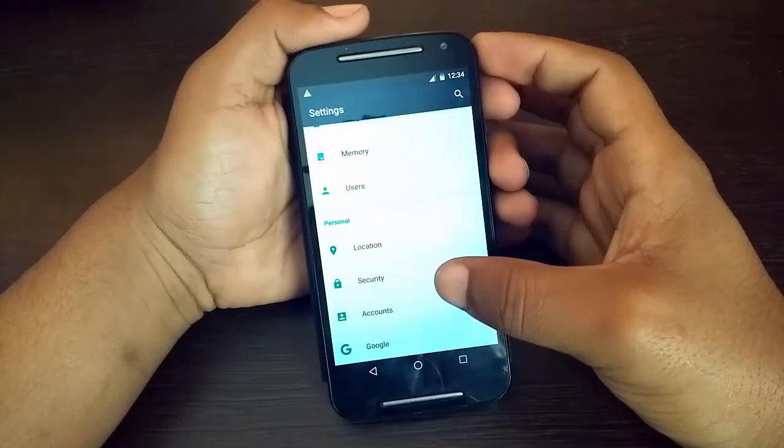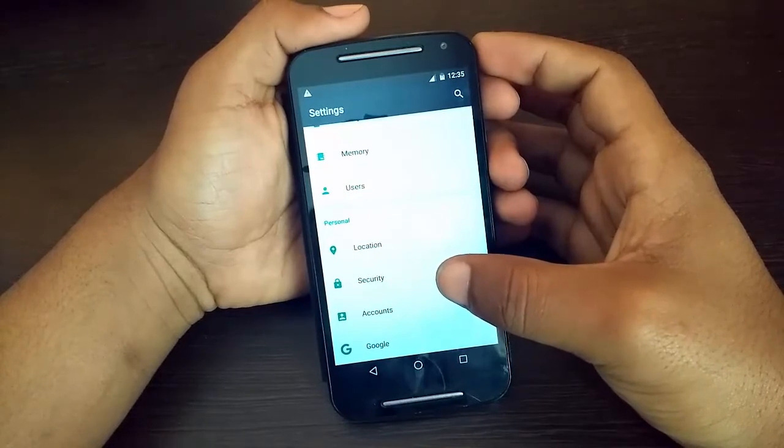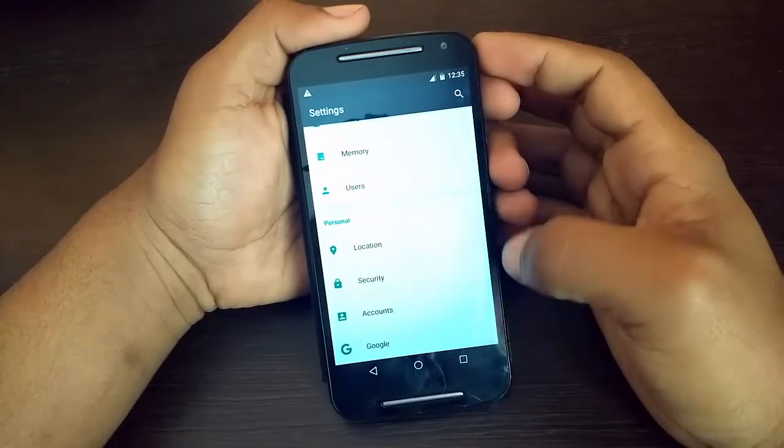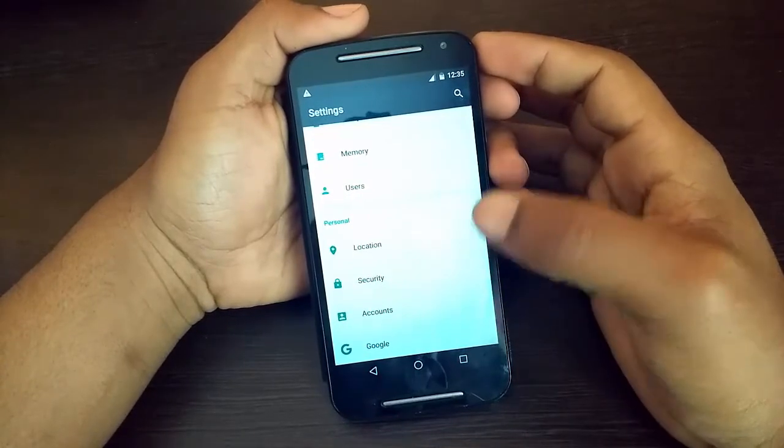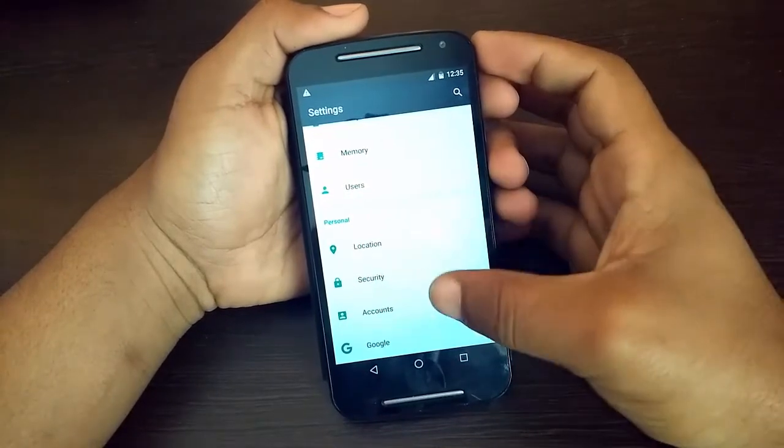Hey guys, you are watching Amarth Vlog and today in this video I will show you how we can create multiple users on an Android device.